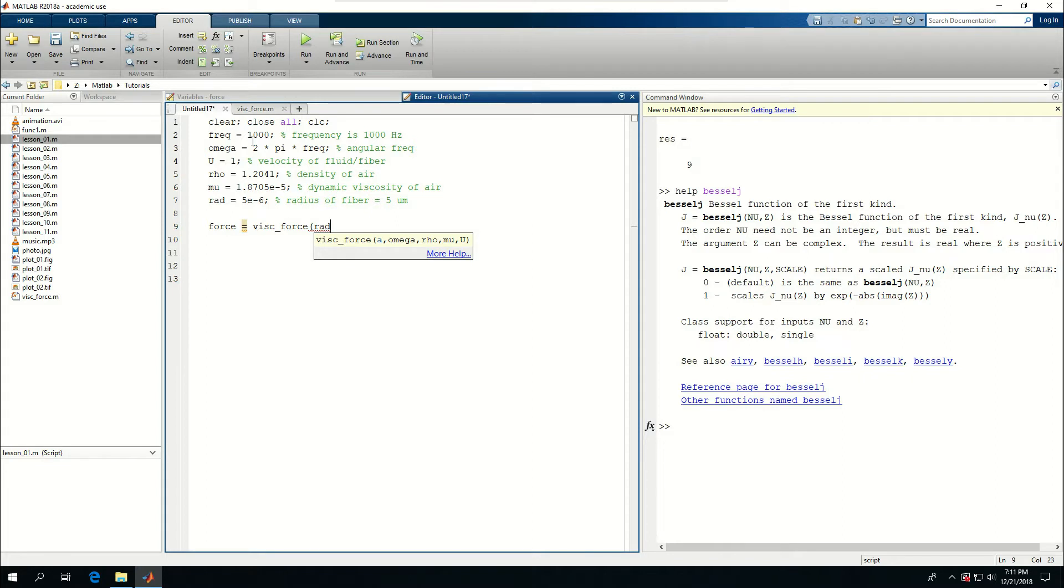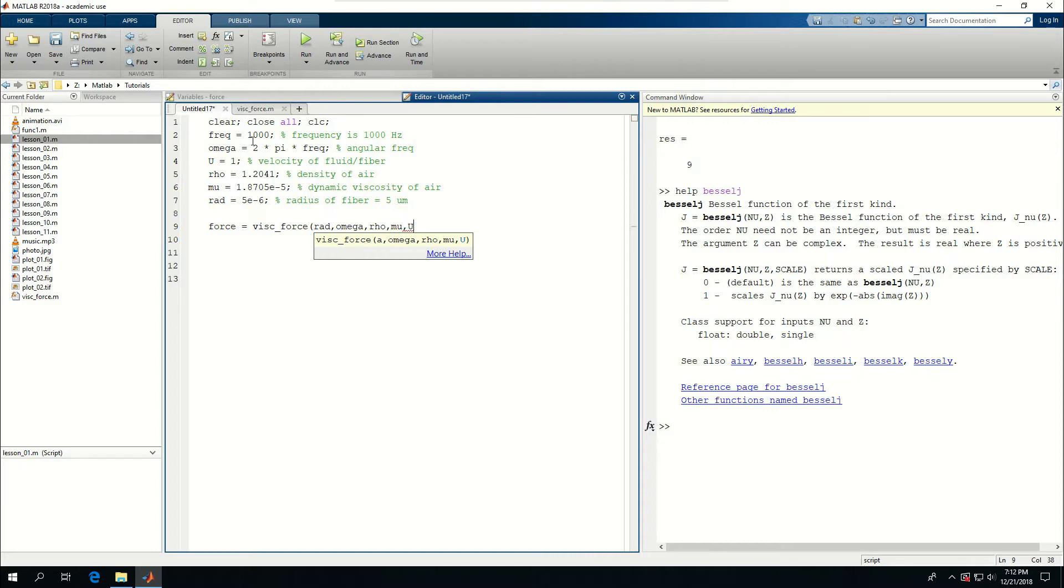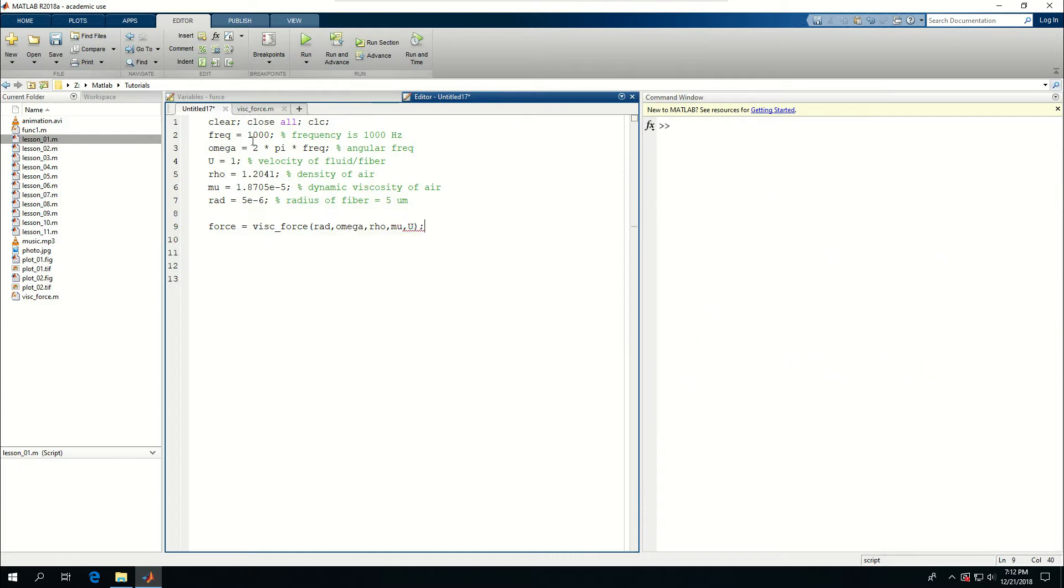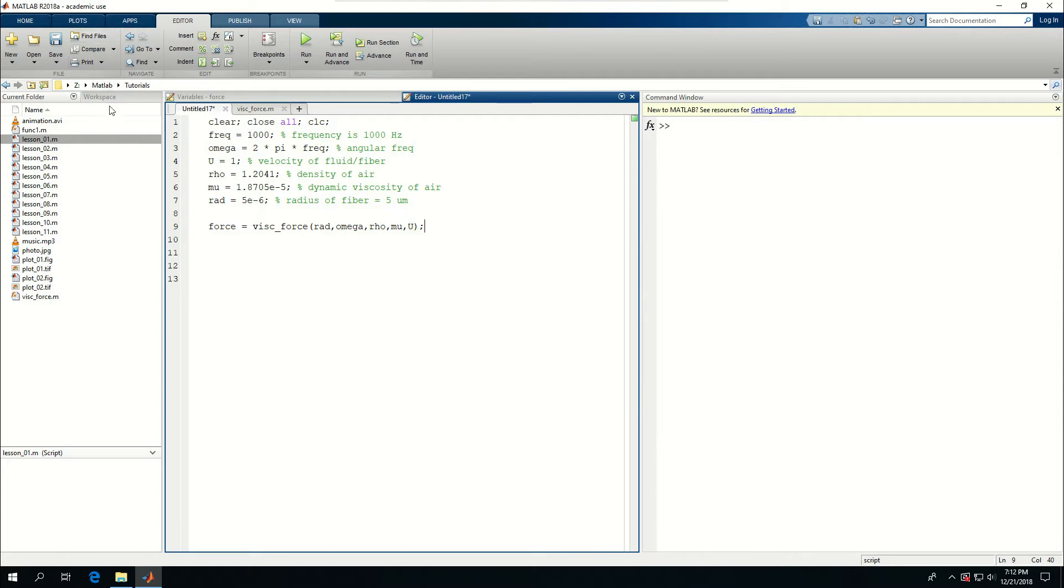The force then becomes ViscForce and I need to input some variables: rad for A, omega for angular frequency, rho for density, mu for dynamic viscosity, and u for velocity. And if I run this, I come to workspace. I see some forces shown up in here.